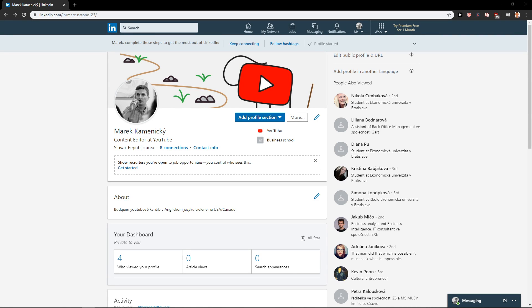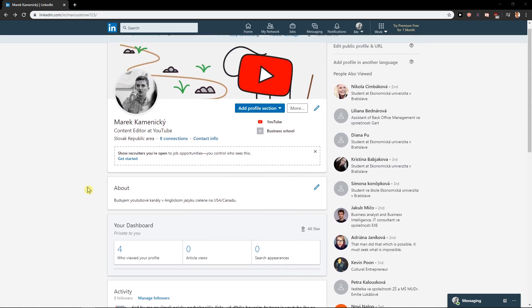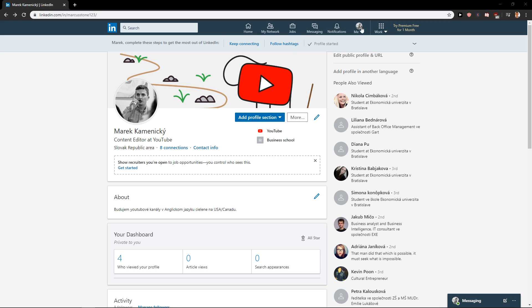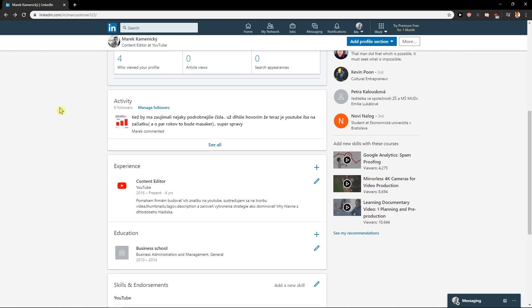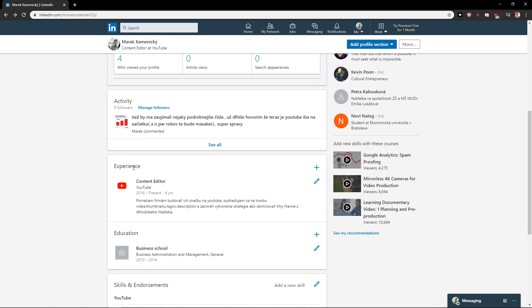Welcome everybody, my name is Marcus Stone and in this video you will learn how you can easily add a position on LinkedIn. So let's start. First, what you want to do is just be on your profile, and when you have it...